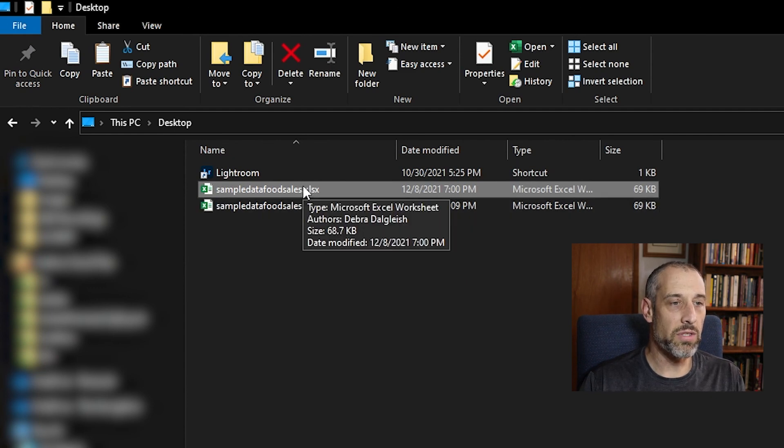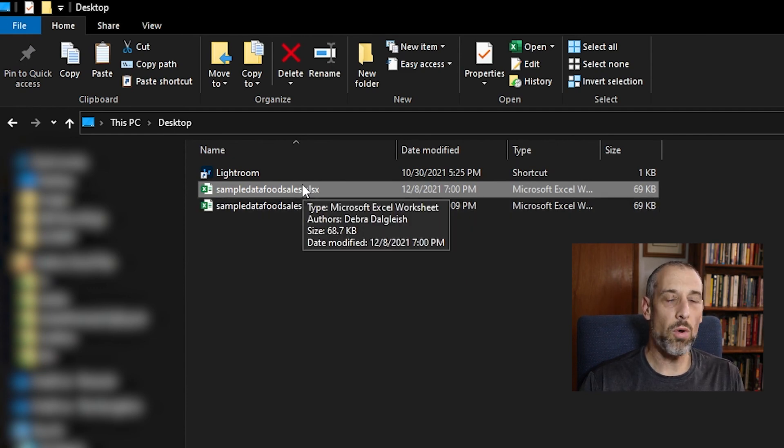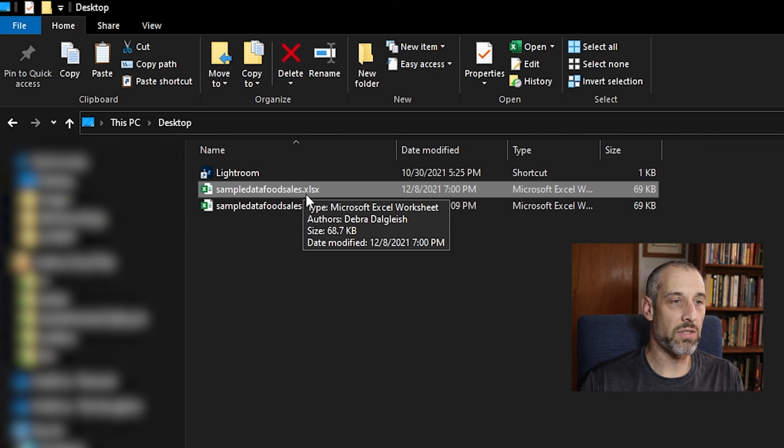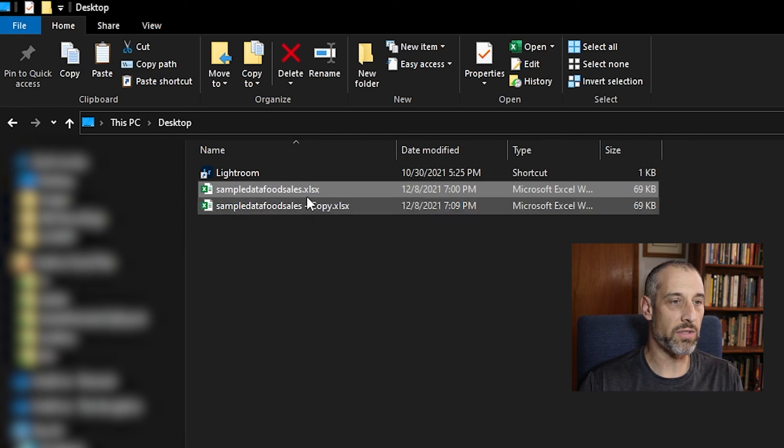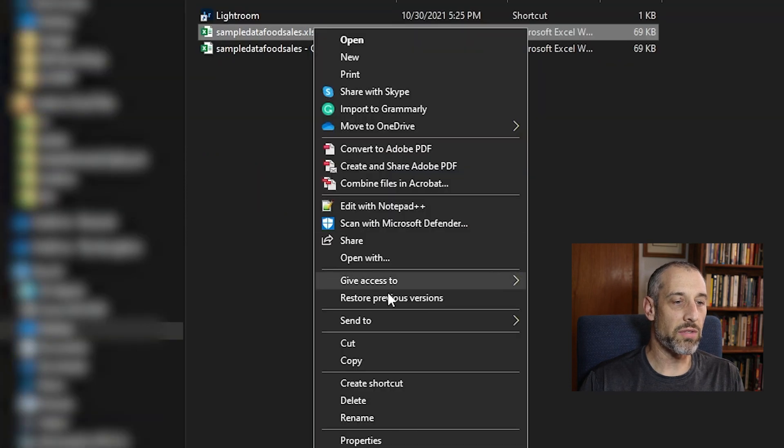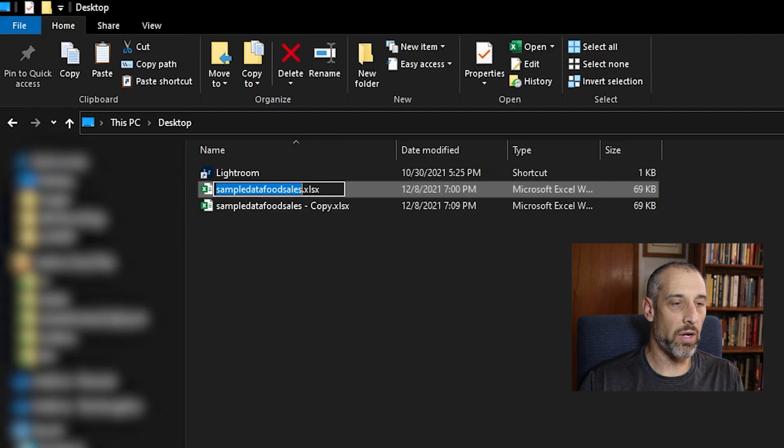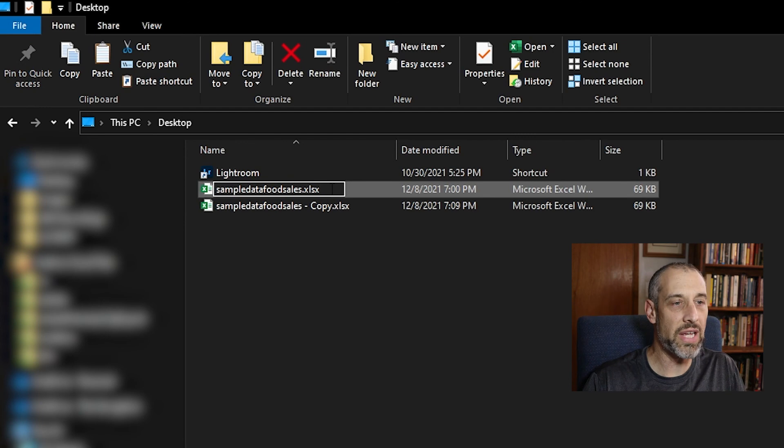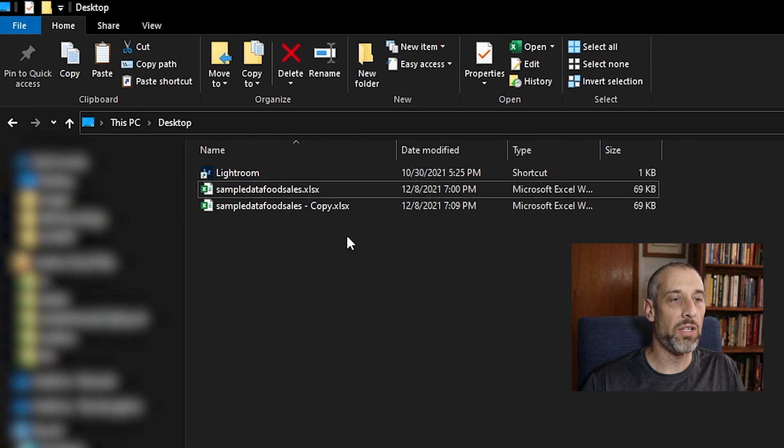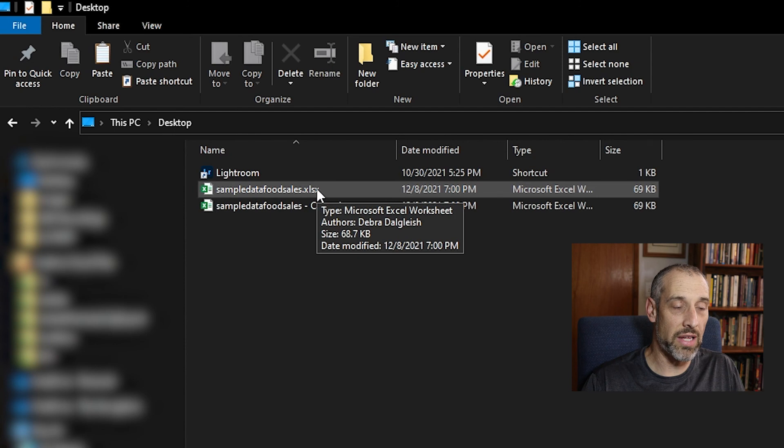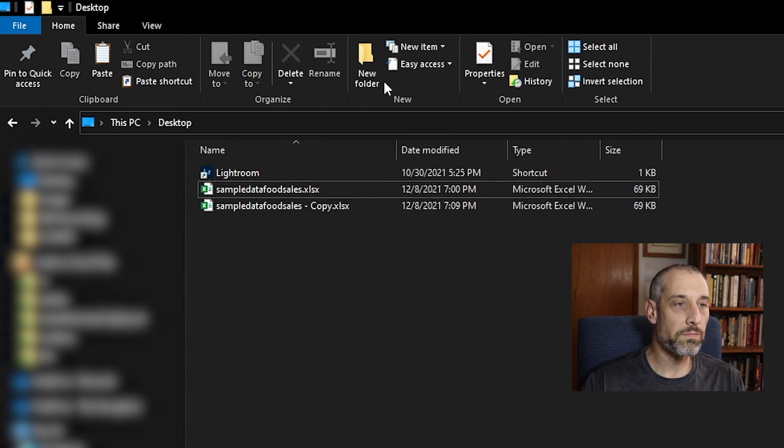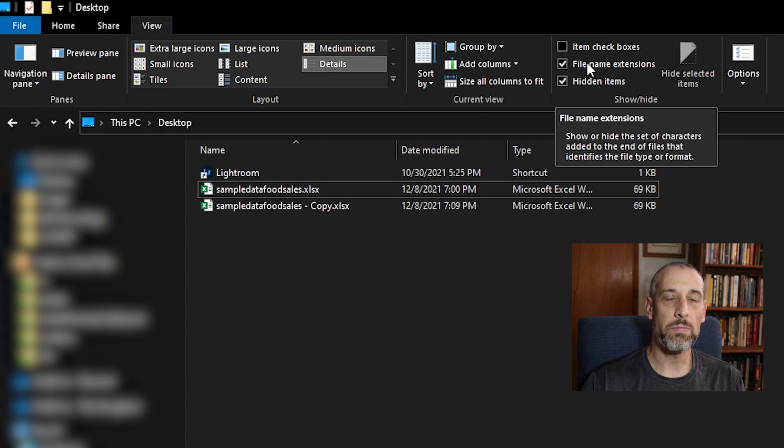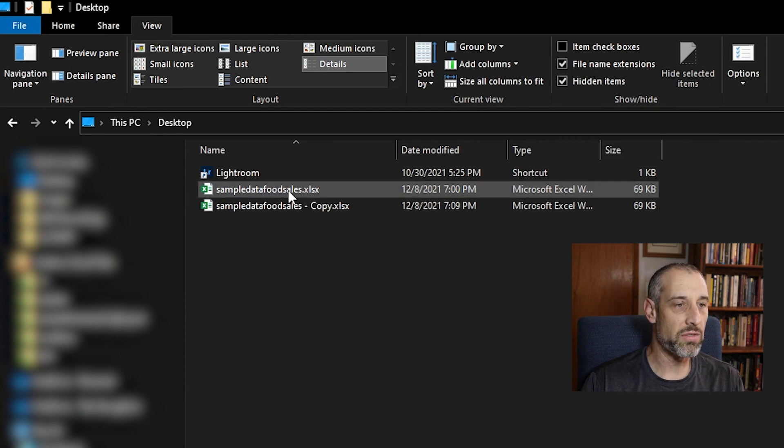We go in here to the original and what we want to do is we want to change the file name. It's currently an Excel file, which is the XLSX. I'm going to right click on this and then we're going to do rename. And I should say if you don't see this extension here, the XLSX in your folder, simply come up here to view and make sure this box is checked file name extensions.